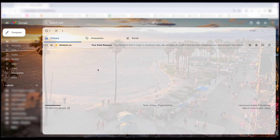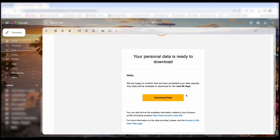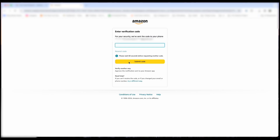So here I've got a new email from Amazon — Your Data Request. I'm going to left-click on the Amazon email, then left-click on Download Data. And here's where you're going to do a security check, so I'm going to enter in my password for Amazon.